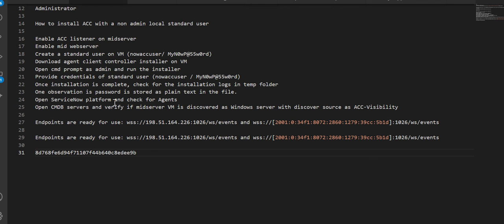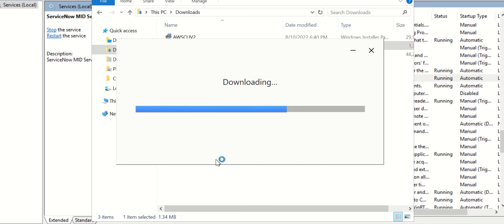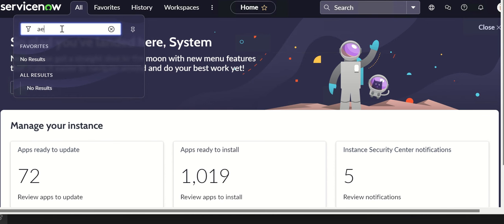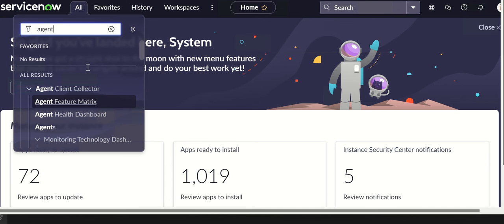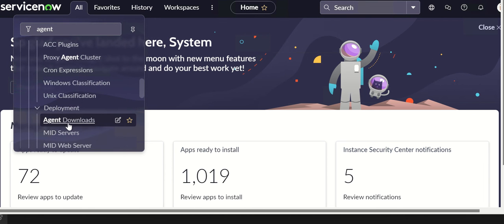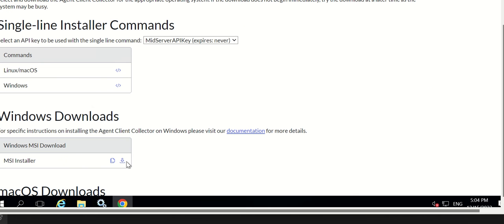Once we have all the details ready, we'll log into the MID server VM and do the next steps. On the VM we need to install a browser to download the ACC installer — or you can upload the file to the MID server any other way. I'm going to download the browser, install it, log into ServiceNow, navigate to Agent Client Collector, go to Agent Downloads, and select Windows to download the MSI installer.